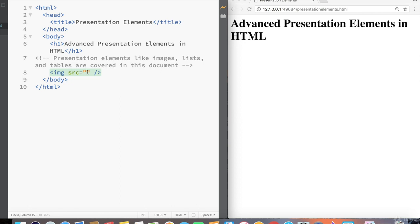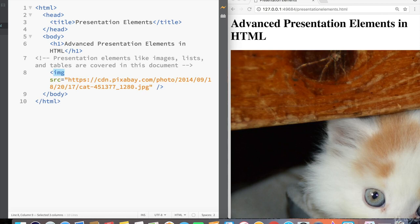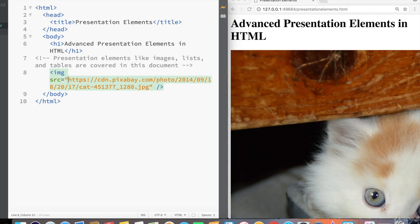And I'm just going to paste this inside the source attribute. So again, it's image, and then source, src, equals, and then double quotes. And then inside the double quotes, enter the link for the image. So we can see that this image showed up.